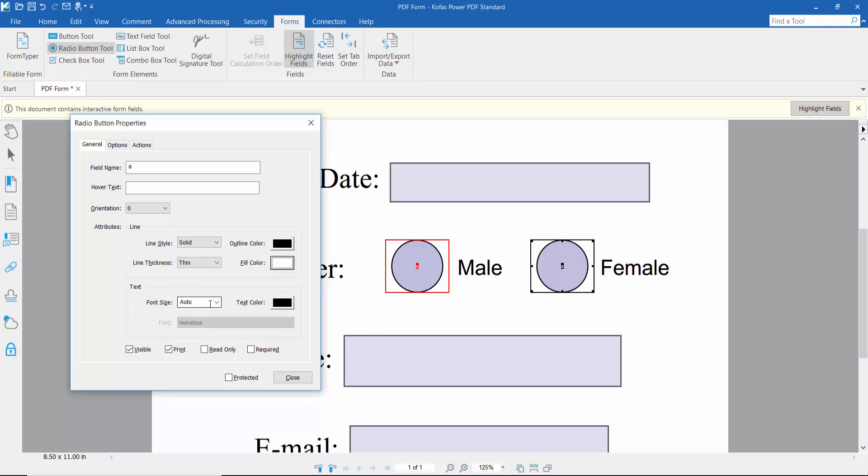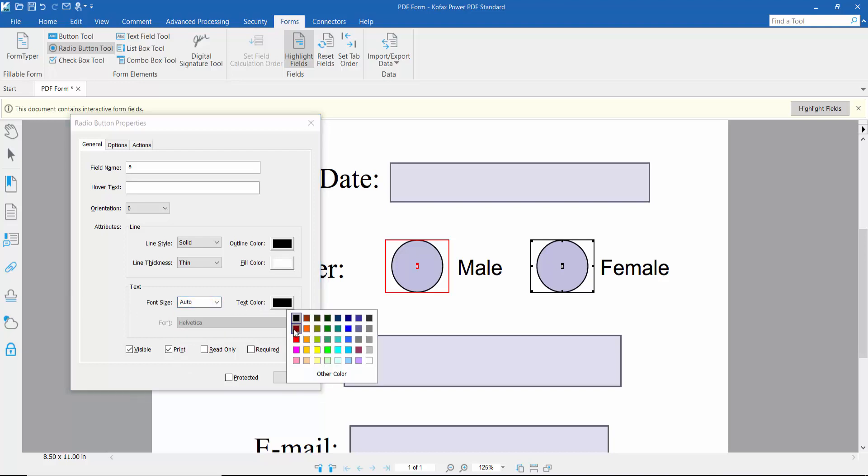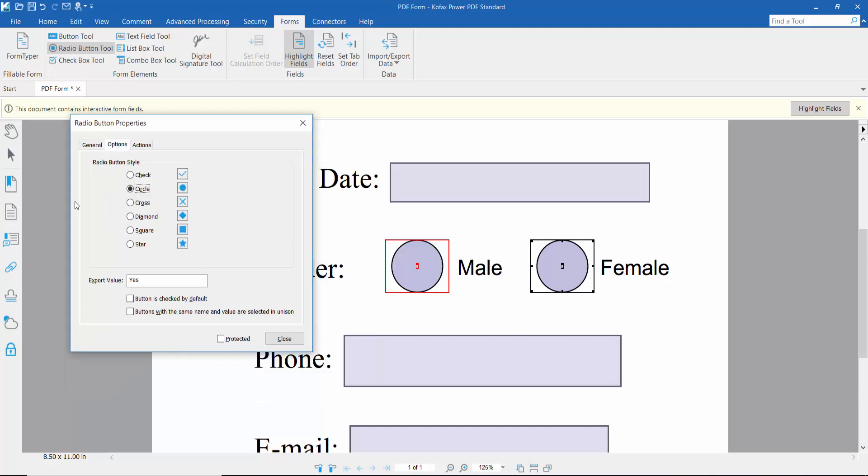You can also set the radio button font size and text color. In the Options tab, you can choose different button styles: cross, diamond, square, or circle.